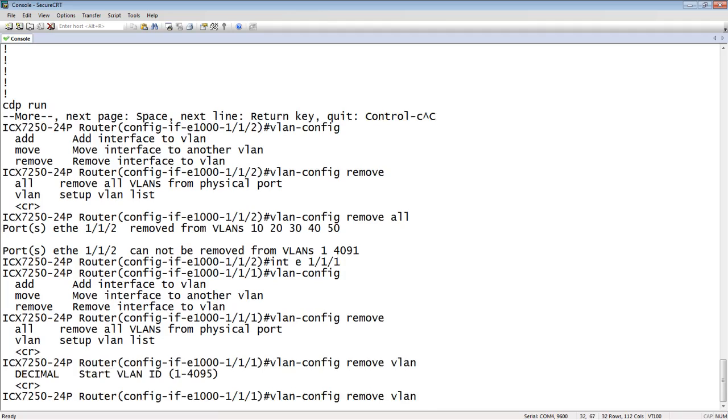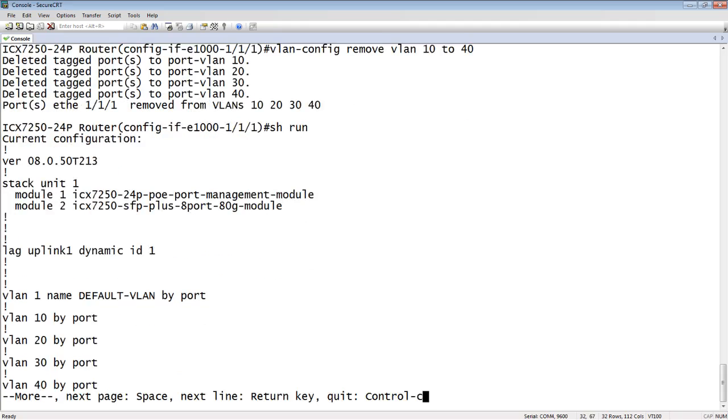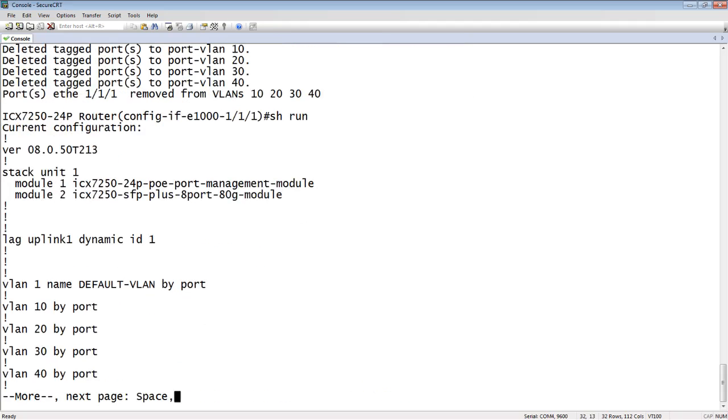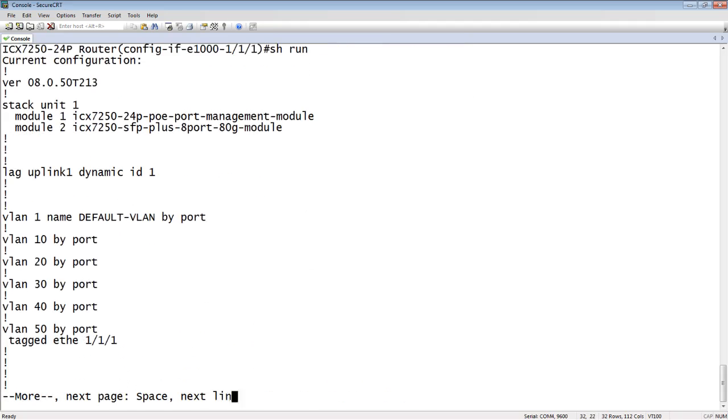So it removed 10, 20, 30, 40, but it did not remove 50. Because I just set up the beginning and the end of the list. So now VLANs 10, 20, 30, 40 have no ports left in them, and VLAN 50 still has port 1-1-1 because I did not remove that. I excluded that from the list.